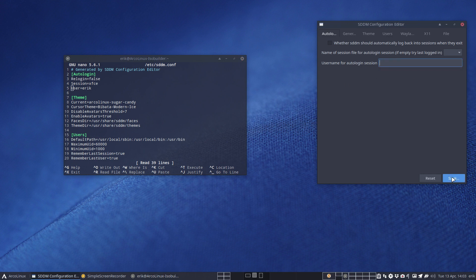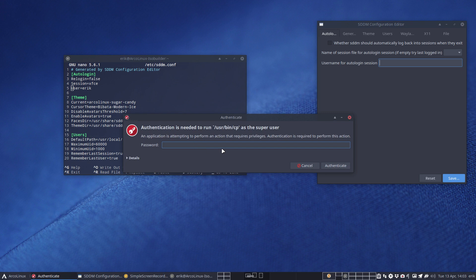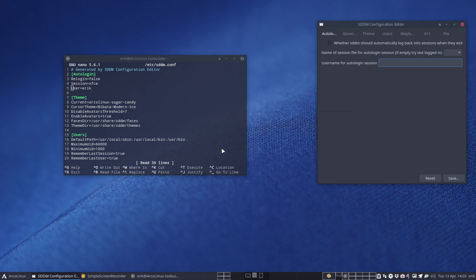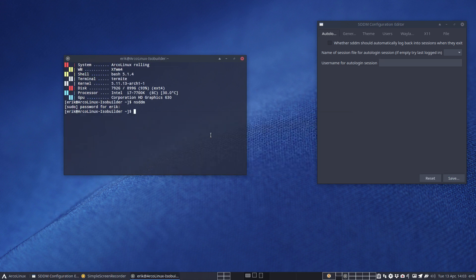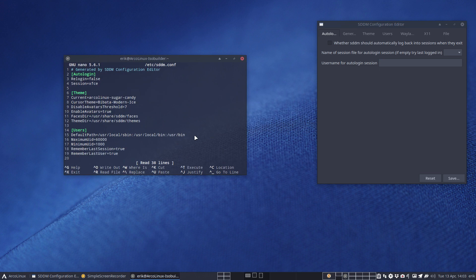I probably can make this empty and save and I'll be out. So Ctrl X, open it again and Eric is no longer there. I need to type in my password otherwise I can't get into XFCE in this case.